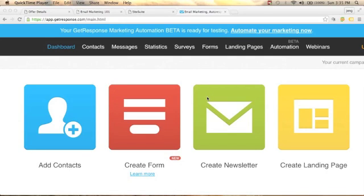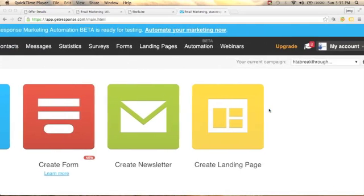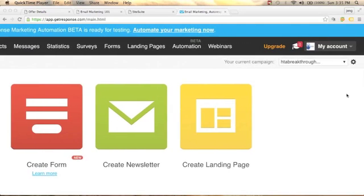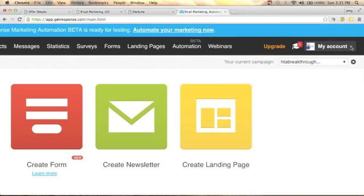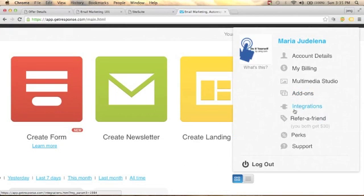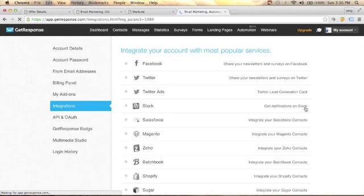First, log in to your GetResponse account. Once you're inside, go to 'My Account', click the dropdown arrow, and you'll see 'Integrations'. Click on Integrations to see what you can connect to your account.